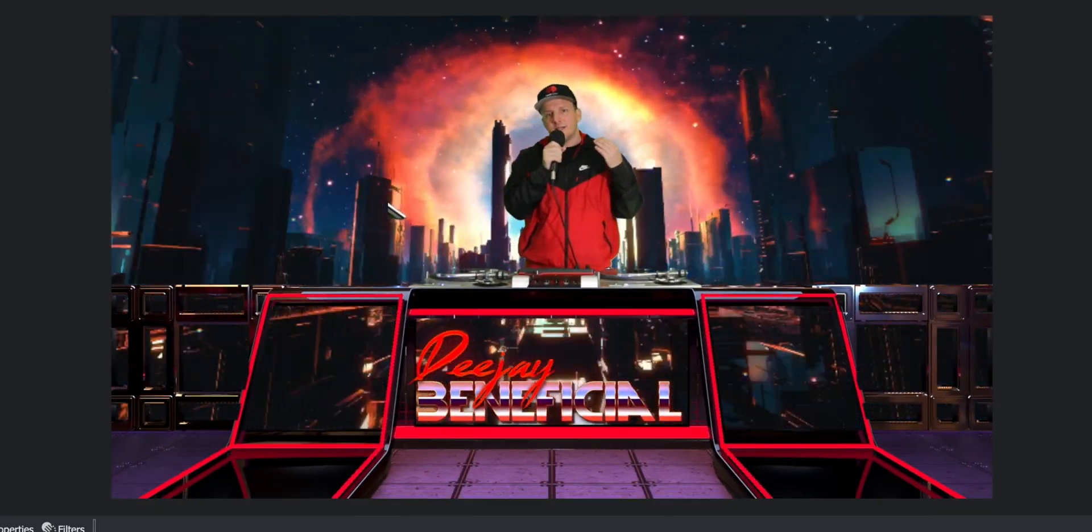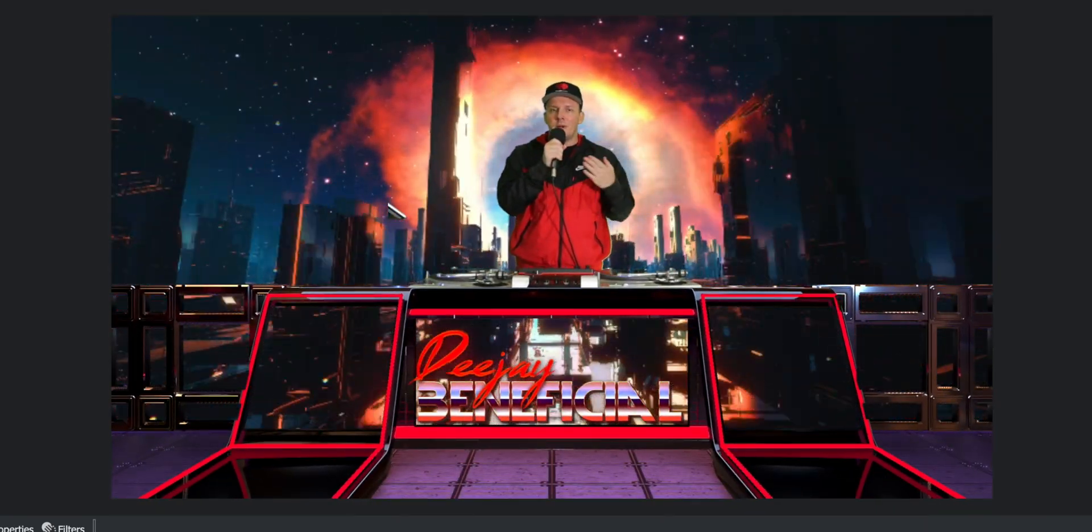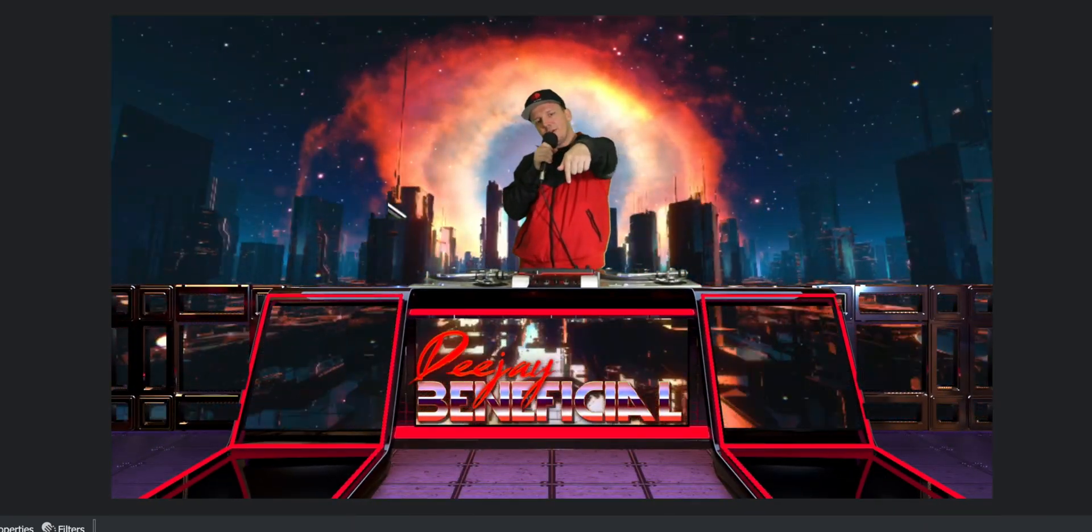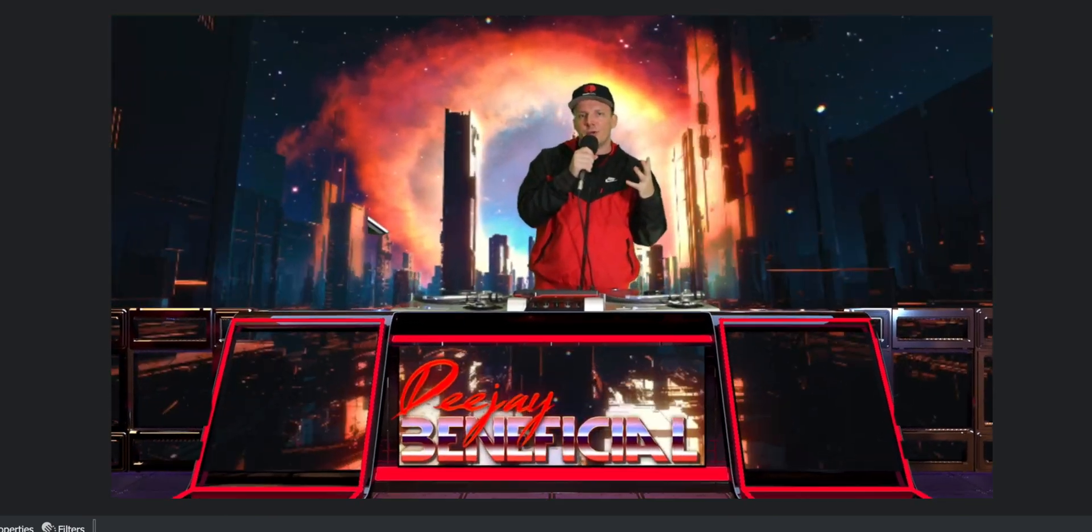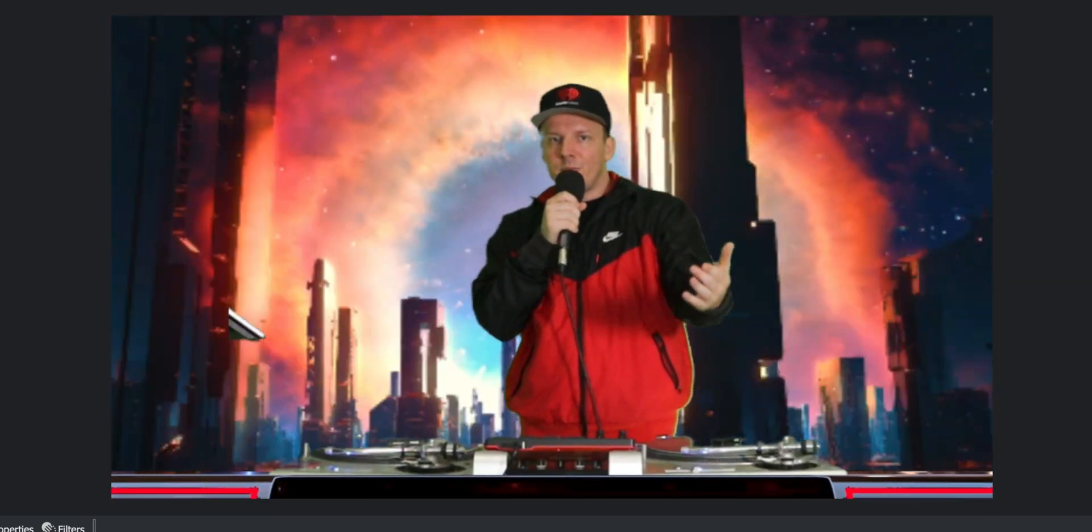Hey, what's up YouTube? Welcome back to my channel. For those of you guys that are new here, my name is DJ Beneficial, and today we're going to be learning how to do this camera zooming in, zooming out effect in OBS.